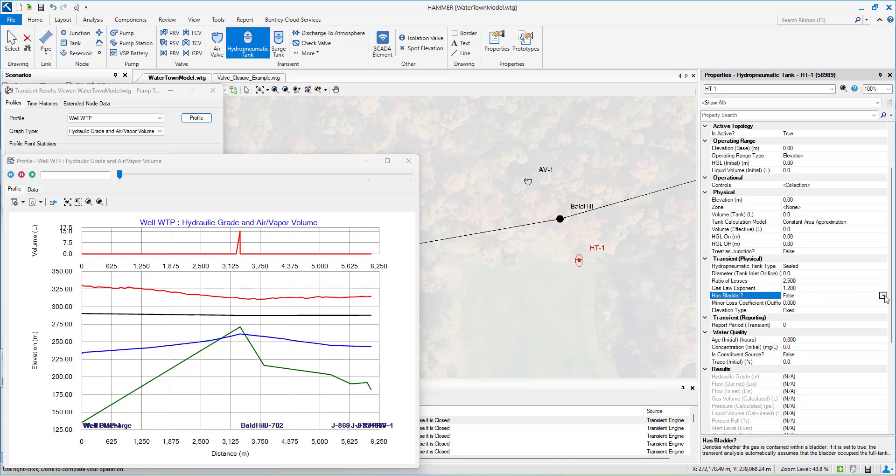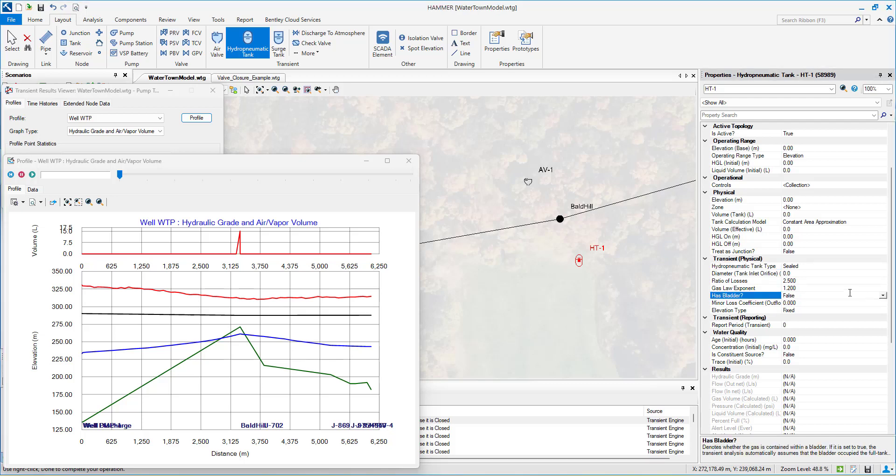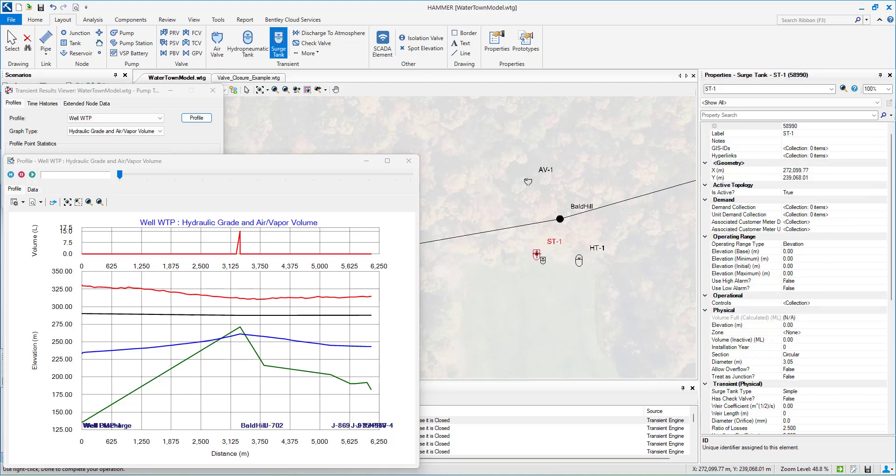However, at the core, these three categories all seek to accomplish the same task: to protect the system from water hammer by reducing the rate of change of flow to minimize transient effects.